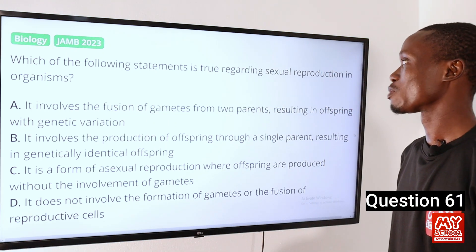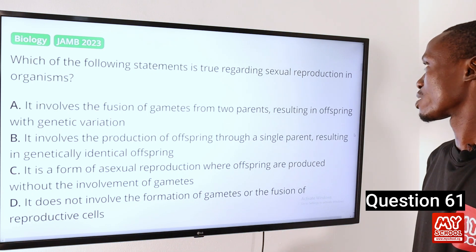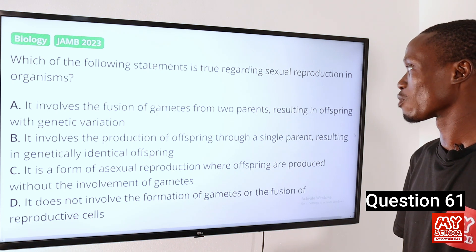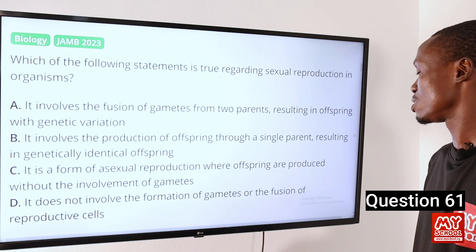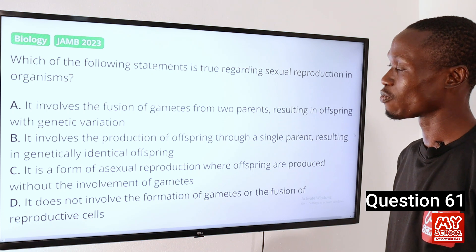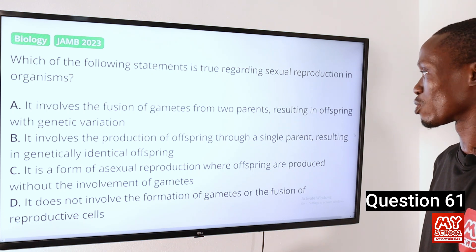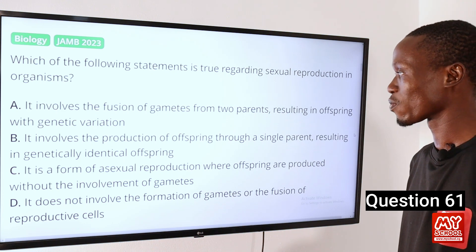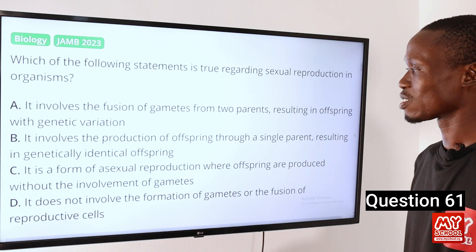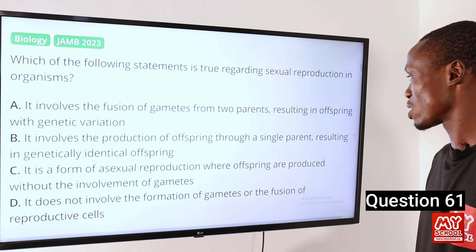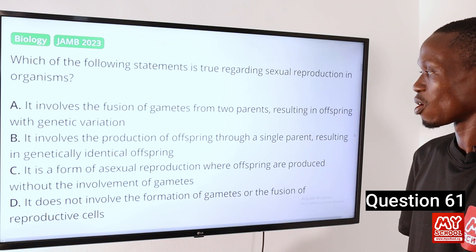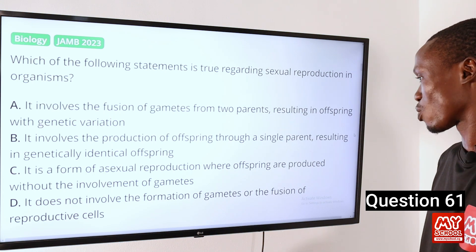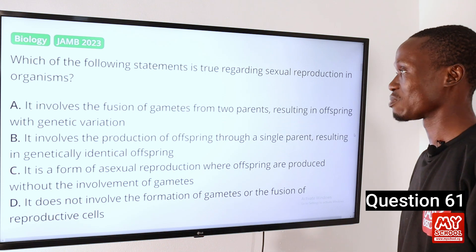Which of the following statements is true regarding sexual reproduction in organisms? A: It involves the fusion of gametes from two parents resulting in offspring with genetic variation. B: It involves the production of offspring through a single parent resulting in genetically identical offspring. C: It is a form of asexual reproduction where offspring are produced without involvement of gametes. D: It does not involve the formation of gametes or the fusion of reproductive cells.